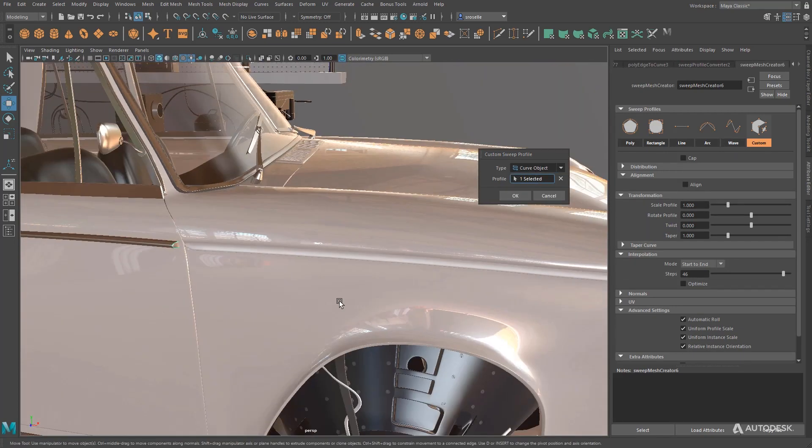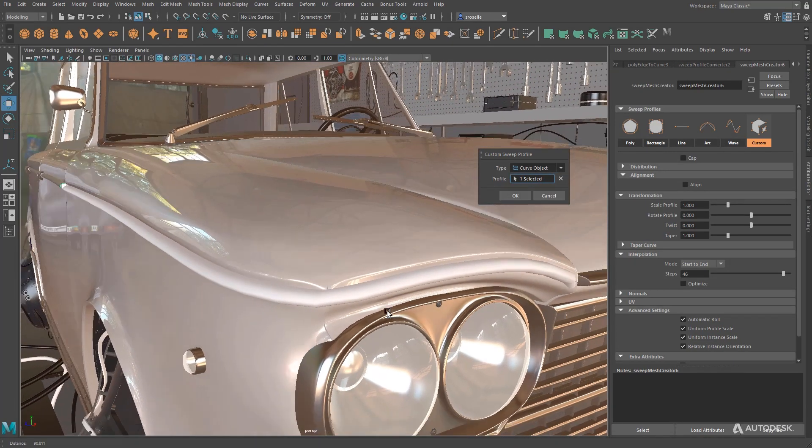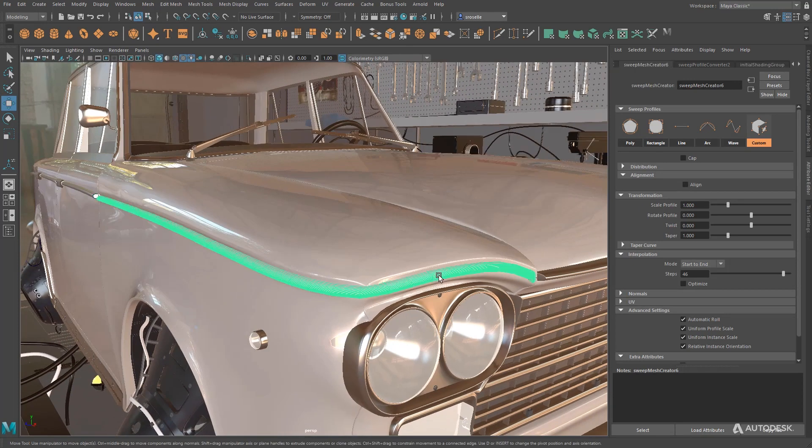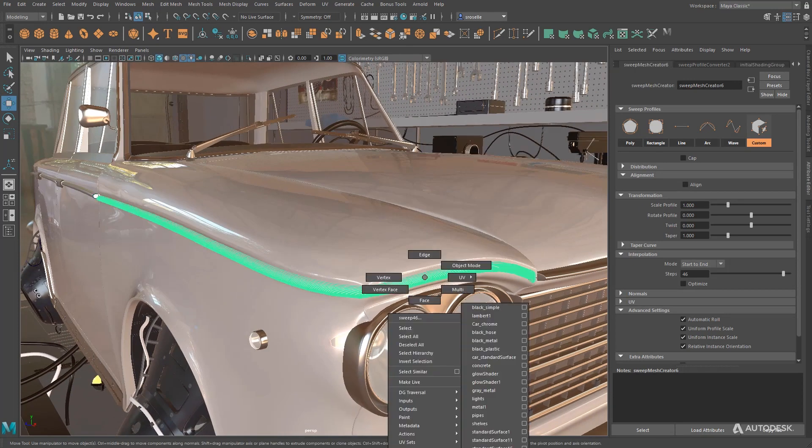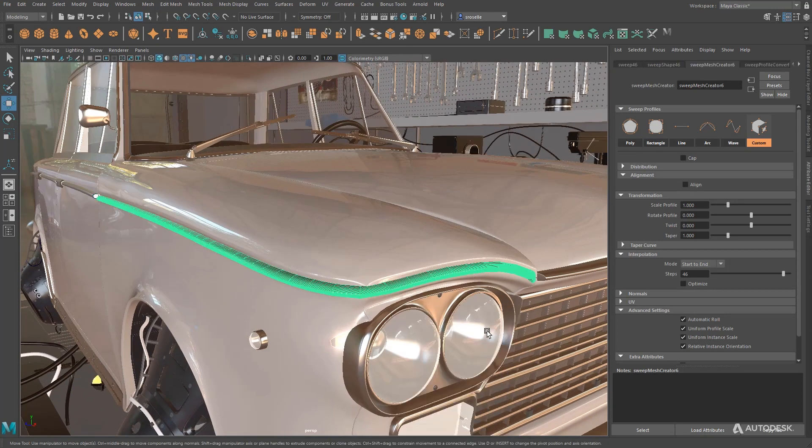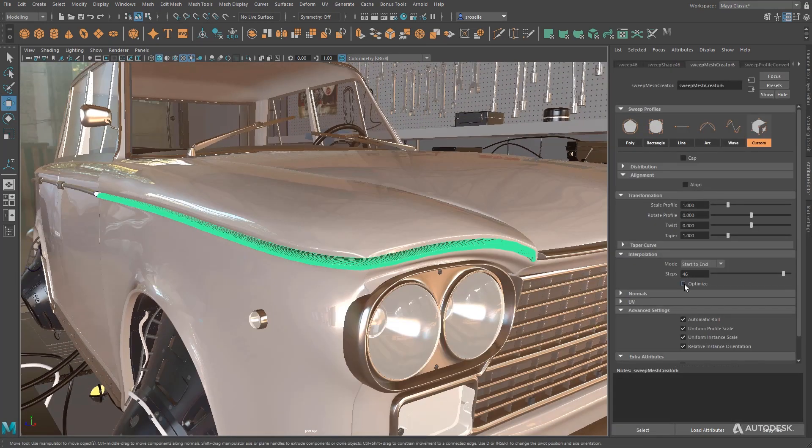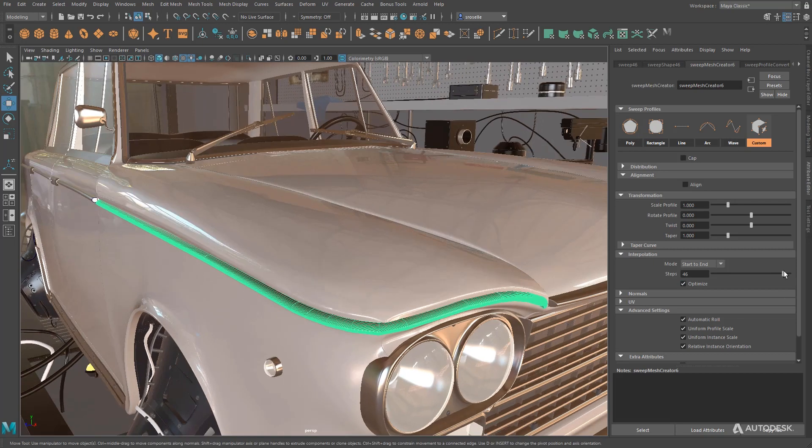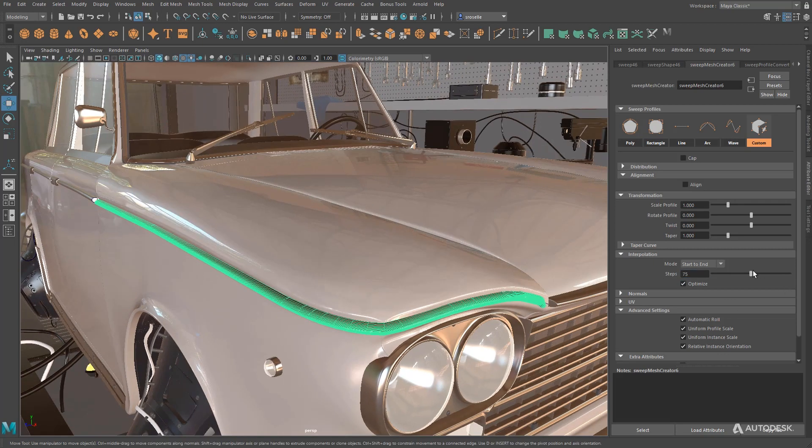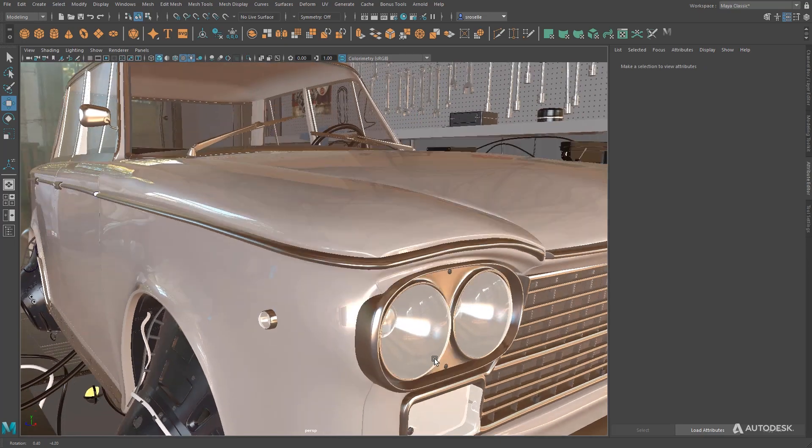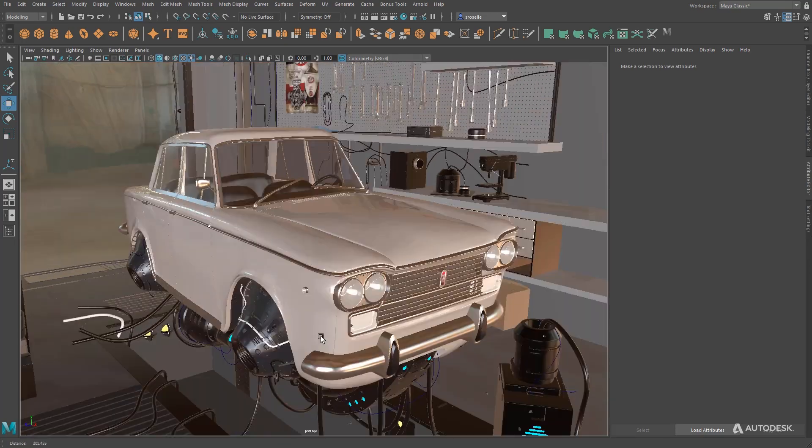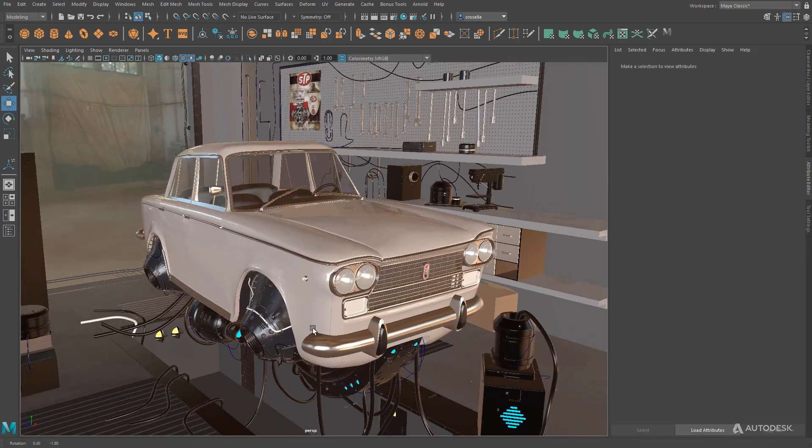So we're using one edge loop from one piece of geometry as a profile, another edge loop from another piece of geometry as the path, and we're able to construct geometry on geometry with sweep. As you can see, sweep is a really versatile tool for creating a lot of different shapes.